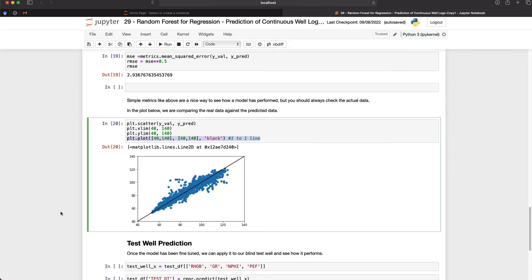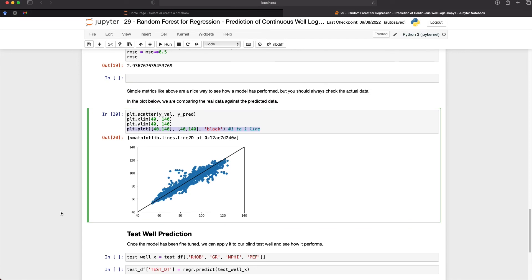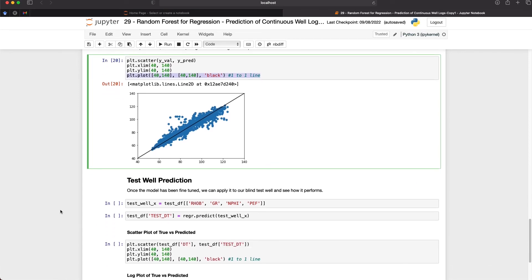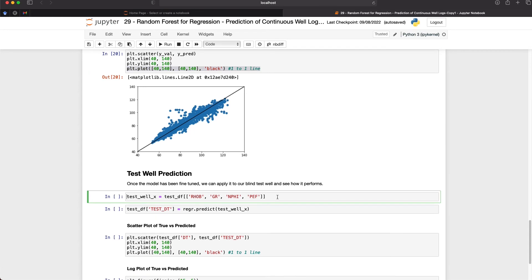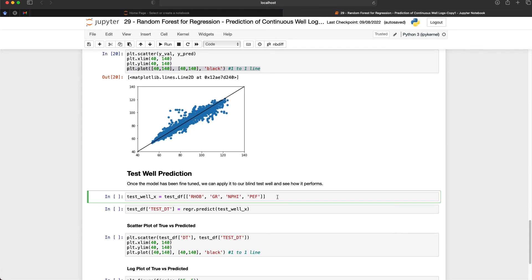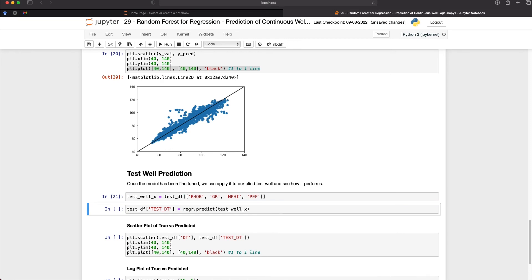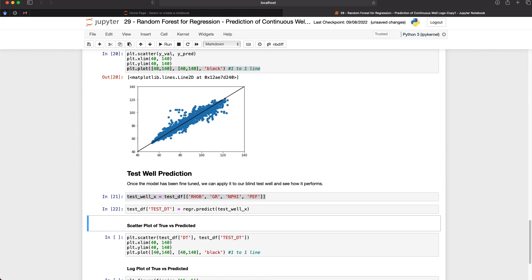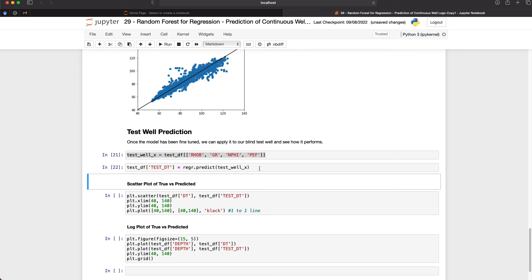Ideally at this stage we should go back to our data or model and see if we can improve this prediction — this may involve changing the inputs, checking for outliers, and possibly gathering more data. Assuming we've done that, we can then move on to testing how well our model performs on unseen data. I'm going to create the X variable for the test well using RHOB, GR, NPHI and PHIT — same as before — and then make a direct prediction stored as test_dt, set equal to reg_r.predict(x_test).